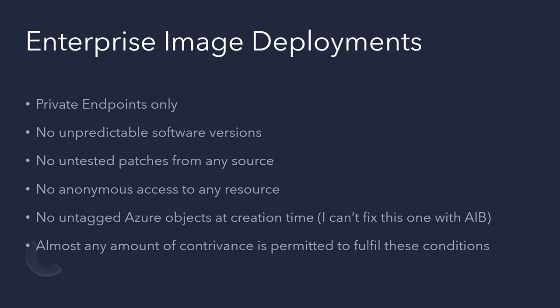Quite often there'll be no anonymous access to internal shares or databases or resources allowed. Everything needs to be authenticated. Everything needs to be auditable. This one I can't fix with Azure Image Builder, which is no untagged Azure objects at creation time. Quite often enterprises will require everything to be tagged so it can be correctly attributed to the right part of the business. And if you need that one, right now you'll need to use Packer rather than Azure Image Builder.